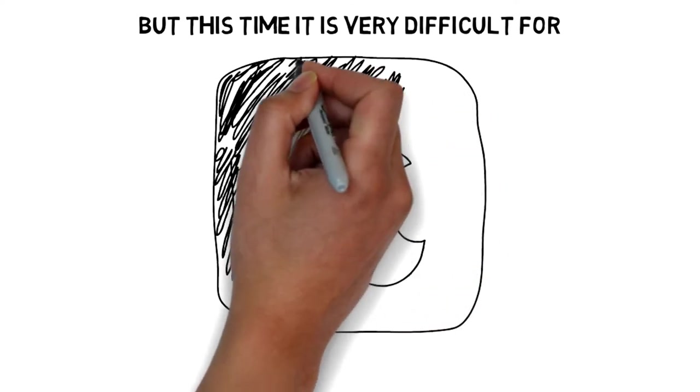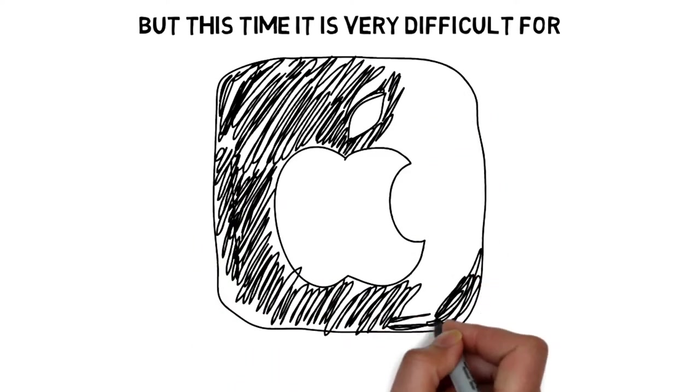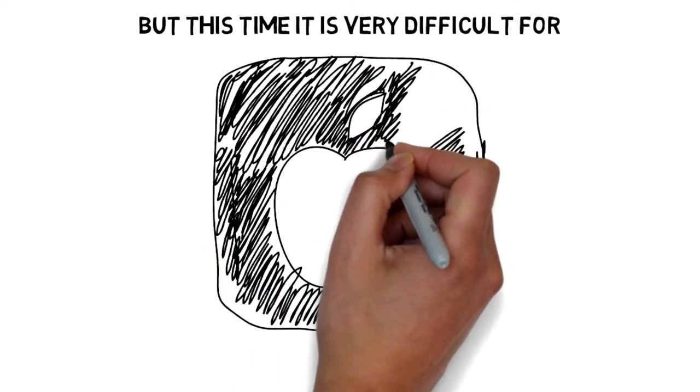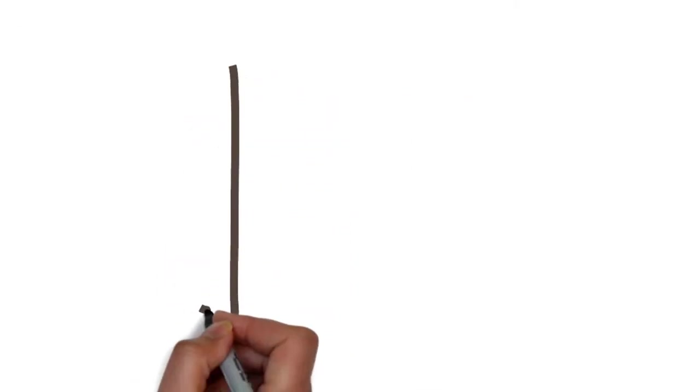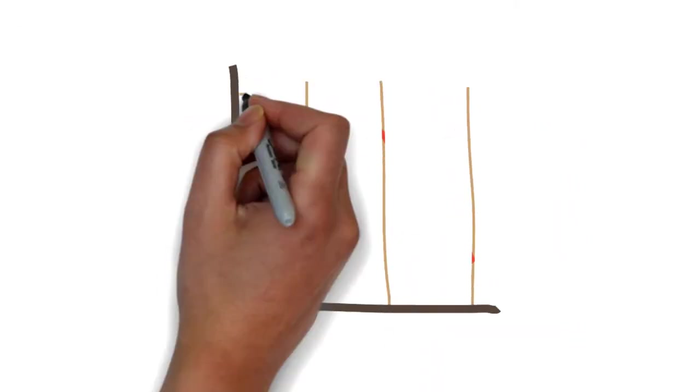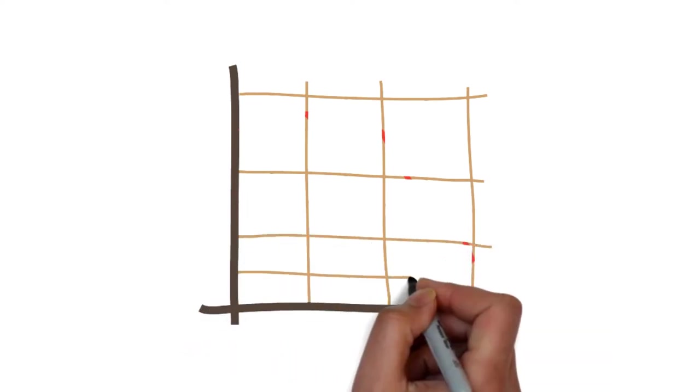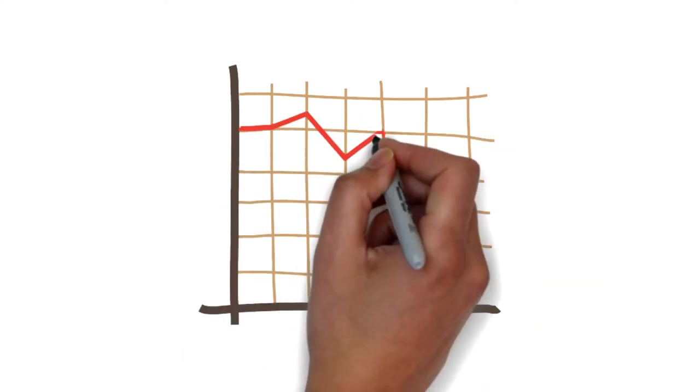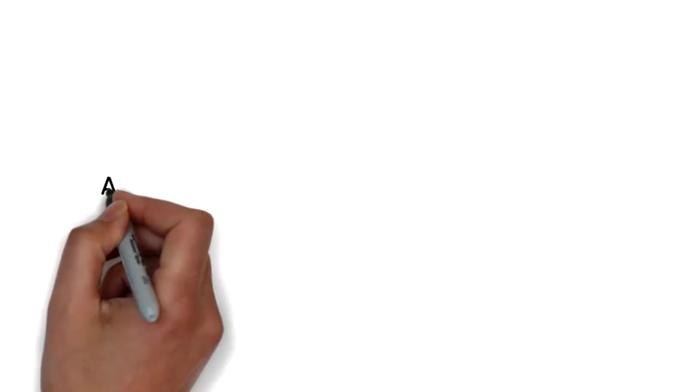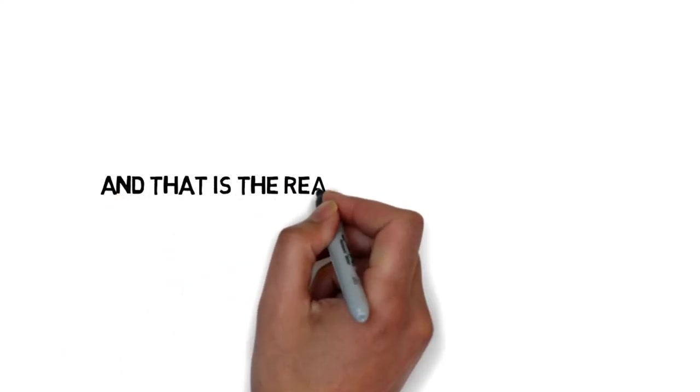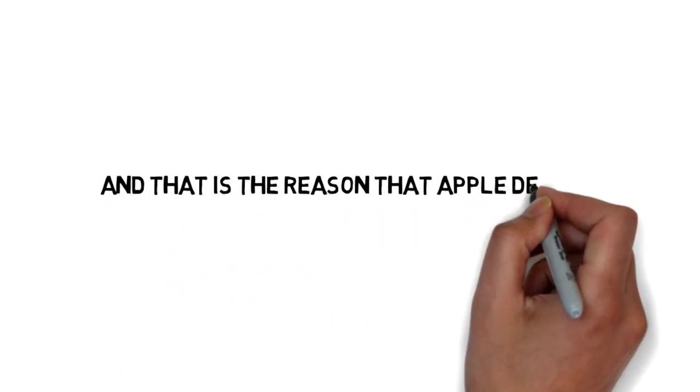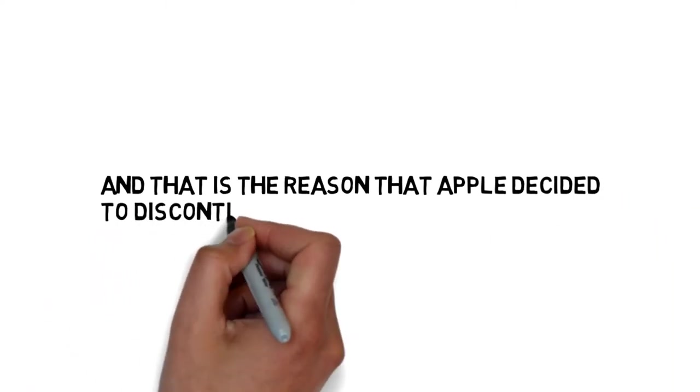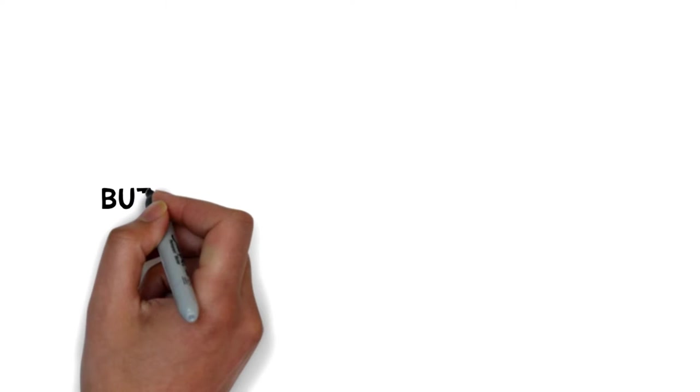Apple is not going to do so, and Apple will not decrease the price of the iPhone 10 in any case. That is the reason Apple decided to discontinue the device itself.